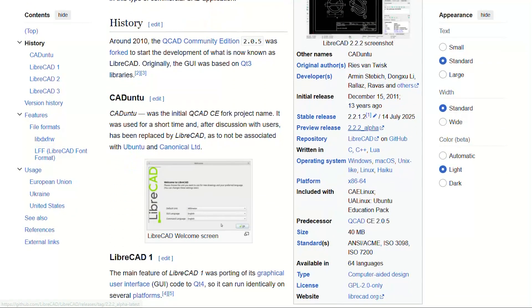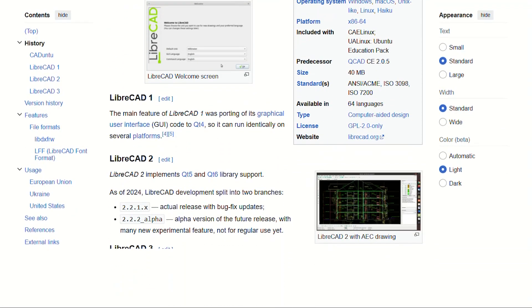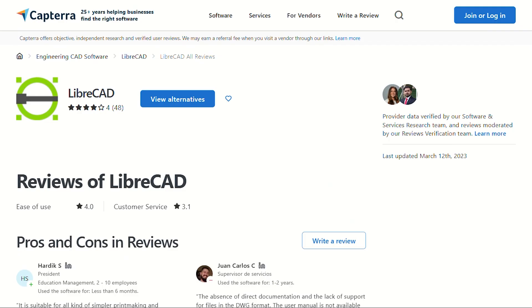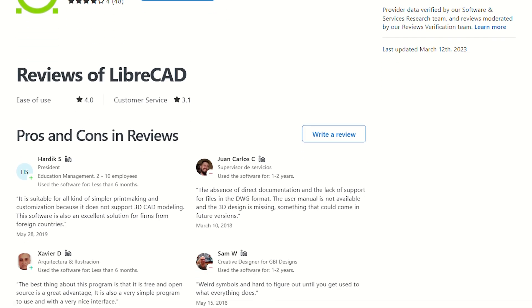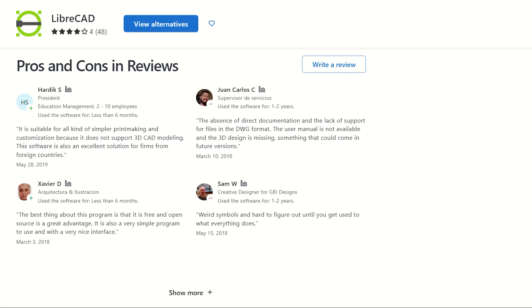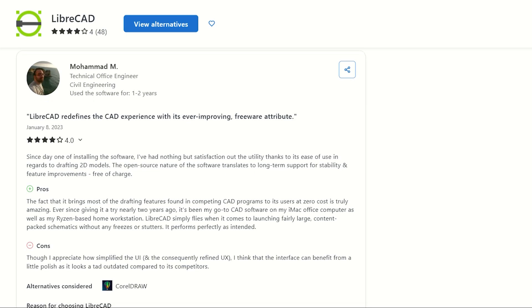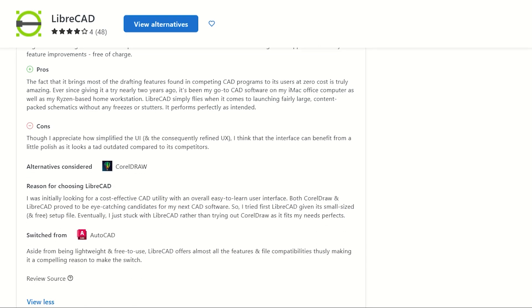The community support is surprisingly solid. Turns out people who build free software actually care about helping users, unlike companies that charge you monthly then put customer service behind 17 phone trees.